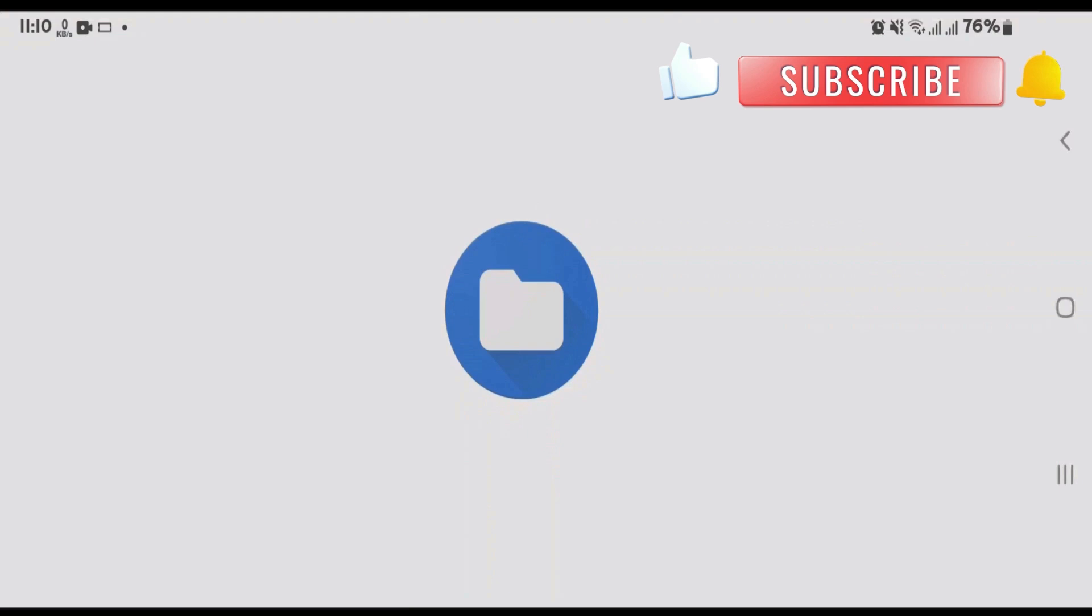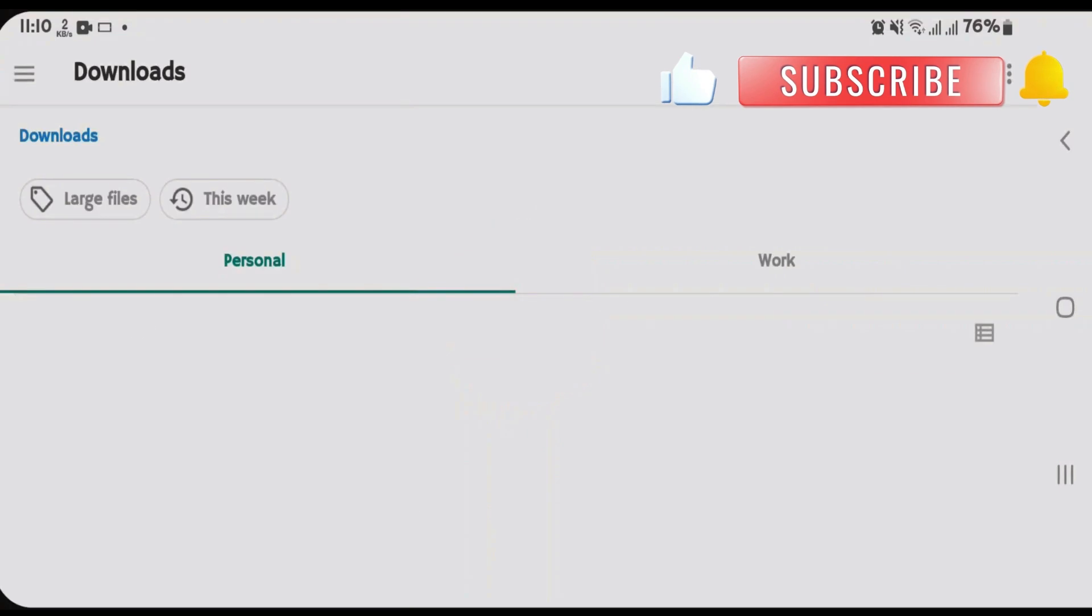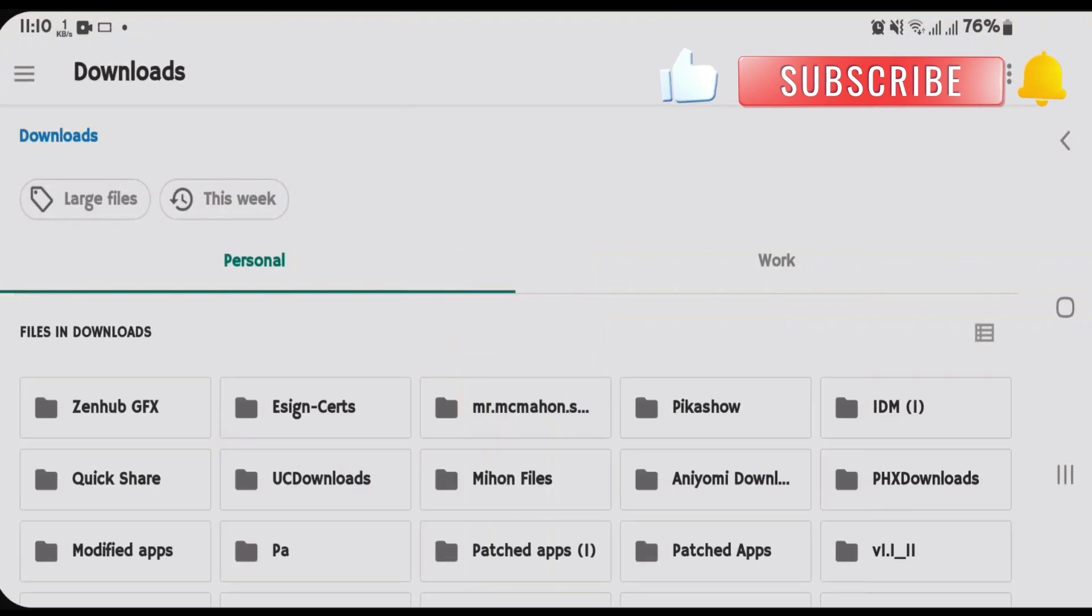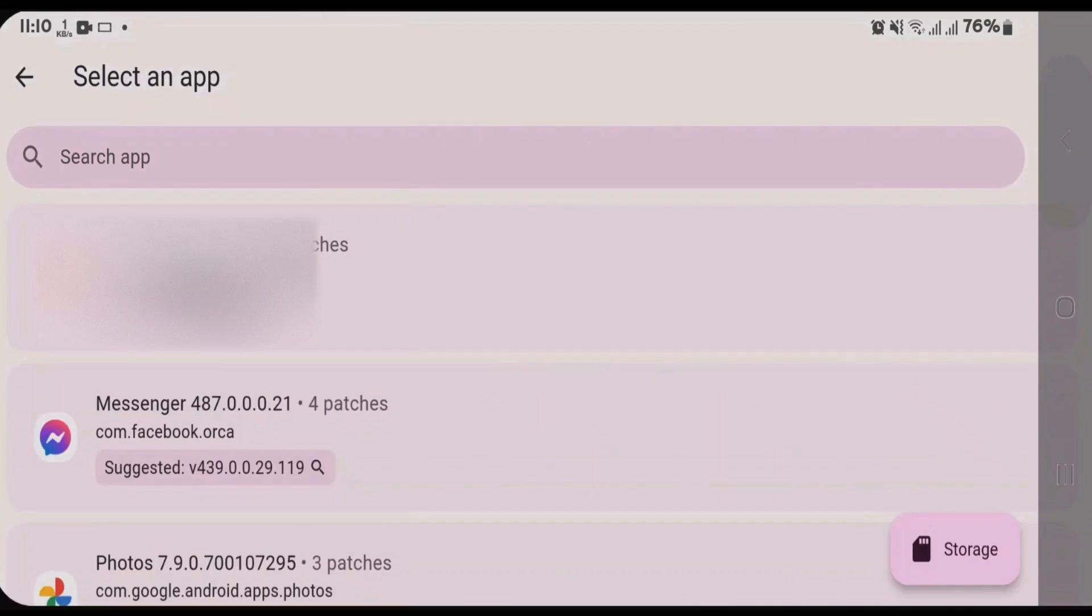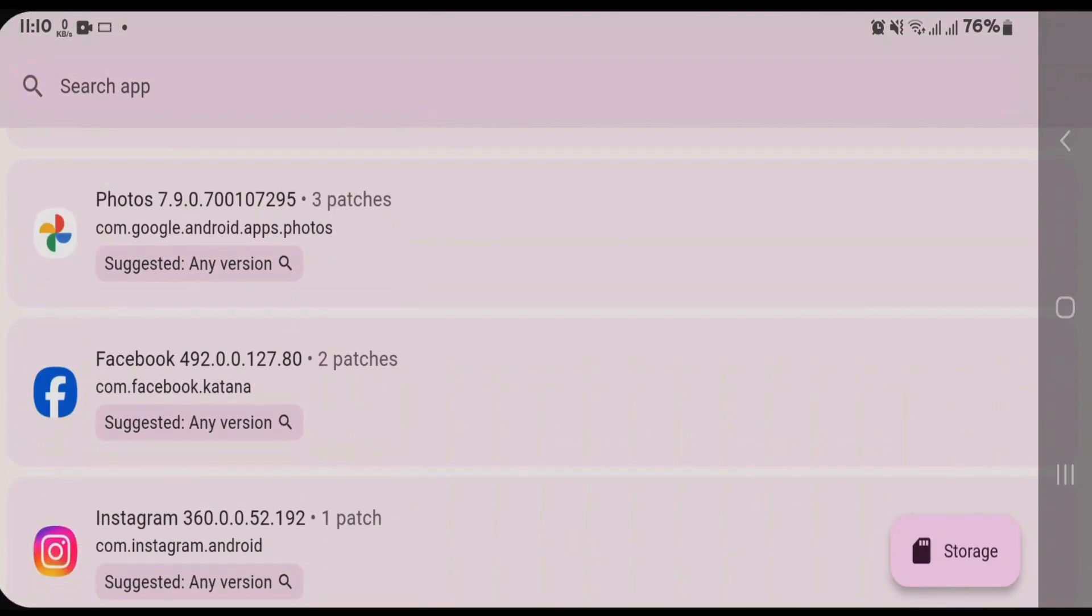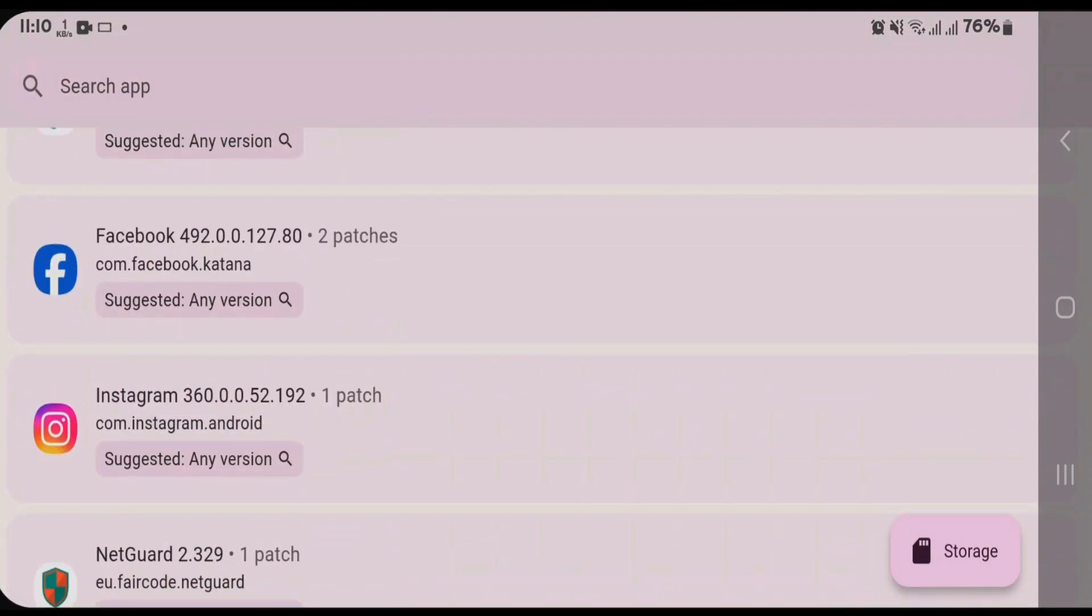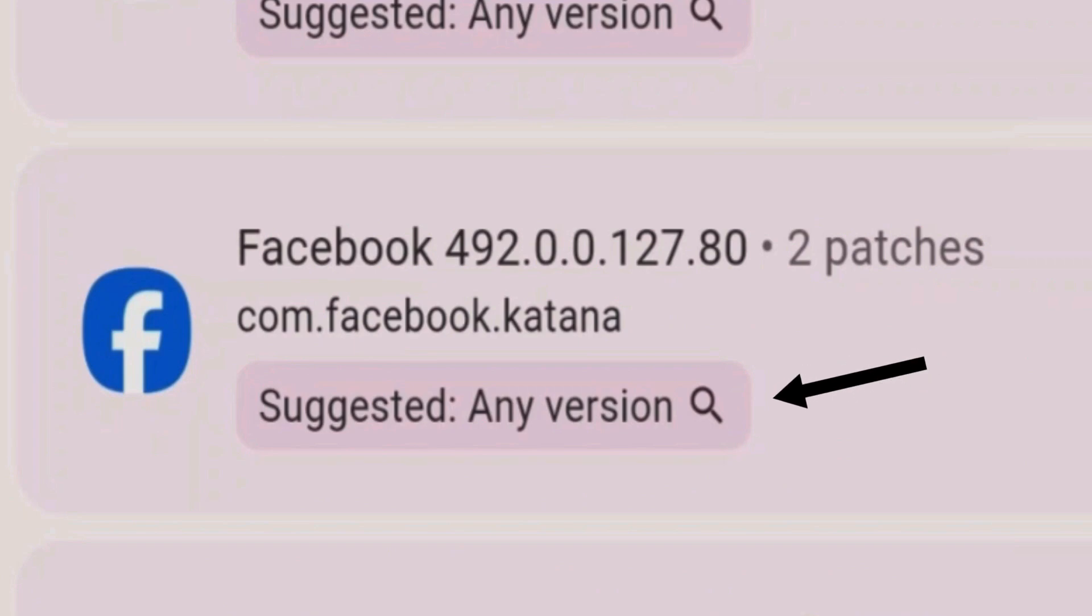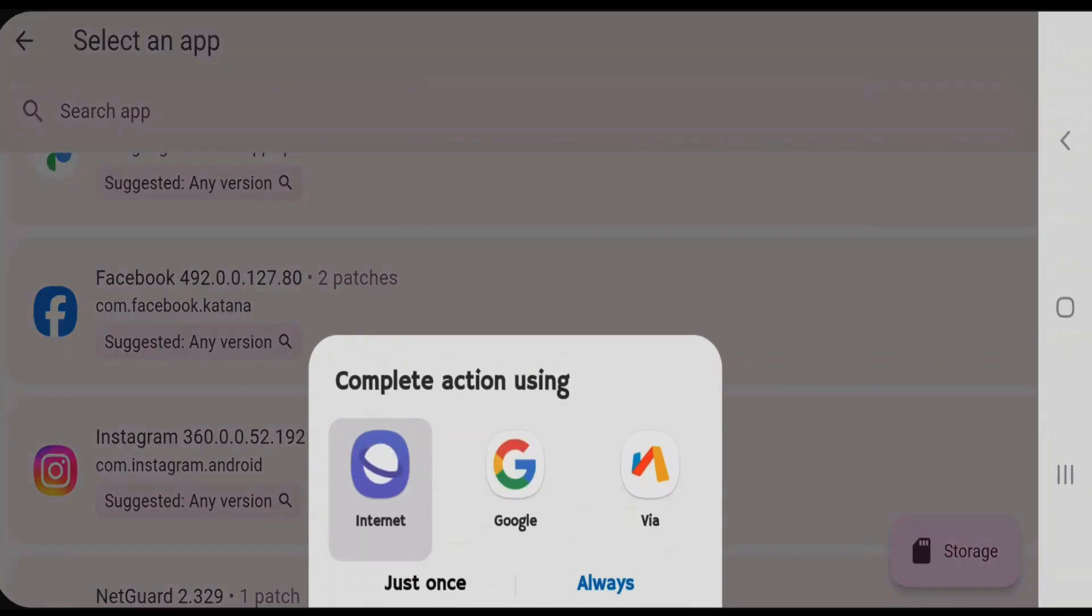Suppose I want to patch the Facebook app here. I'm going to tap on suggested, any version here. Tap and search; it will use the internet and search the APK file for you. Now you can download this APK file of Facebook.